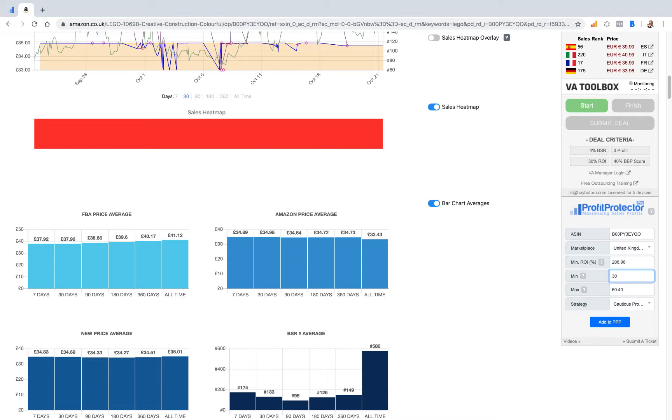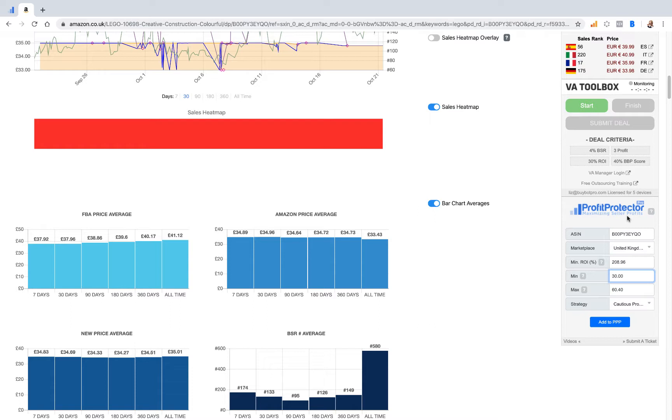So let's say our minimum is going to be 30 pounds. It will tell you what the ROI is. Do bear in mind that this is Profit Protector Pro, so it doesn't have all your VAT information and all that, so your ROI with Profit Protector Pro will be different to your ROI with Buybot Pro.